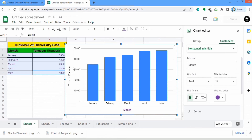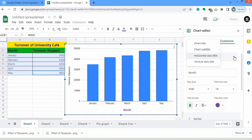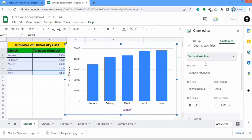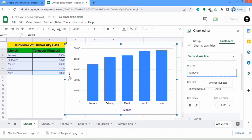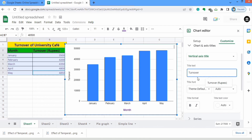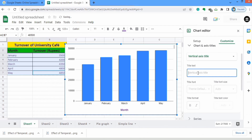Now if you want to edit the vertical axis title, go to chart and axis titles and select the vertical axis title option. Here you can edit whatever you want. I will write only 'Turnover' — you can see it appeared here. Whatever you write here will be displayed on the chart. You can also use the other formatting options as explained for the horizontal axis. If you want to remove this axis title, simply remove the text by pressing backspace, and you can see that the vertical axis title is now removed.